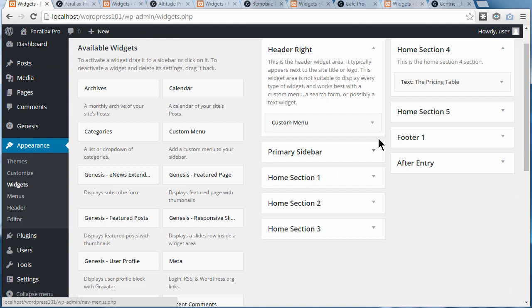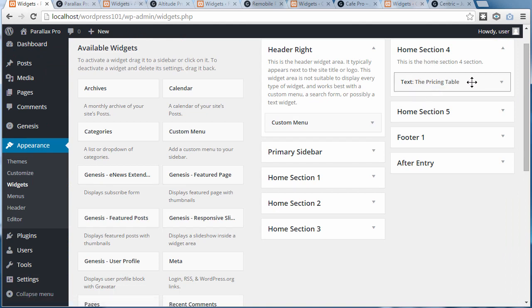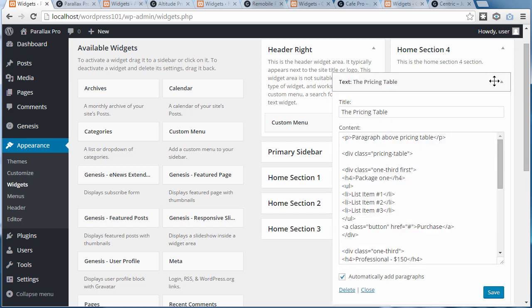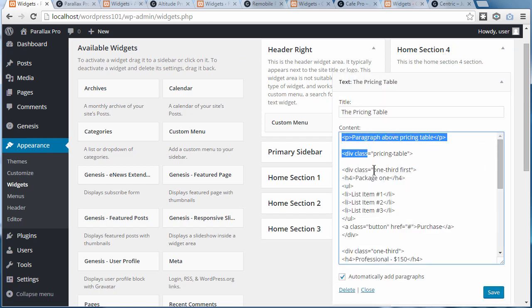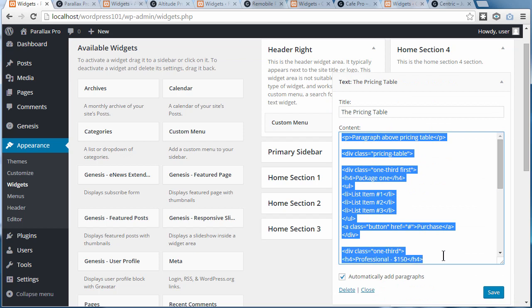So Appearance, Widgets, and that's in Home Section 4 on this theme, which is Paddellax Pro. That's a text widget in Home Section 4 Widget Area, and this code is the code that we need to edit.